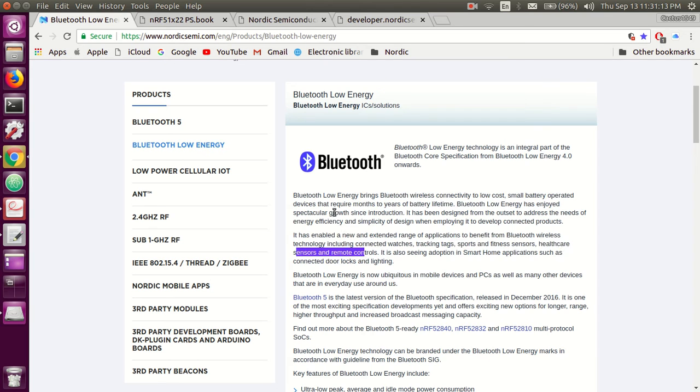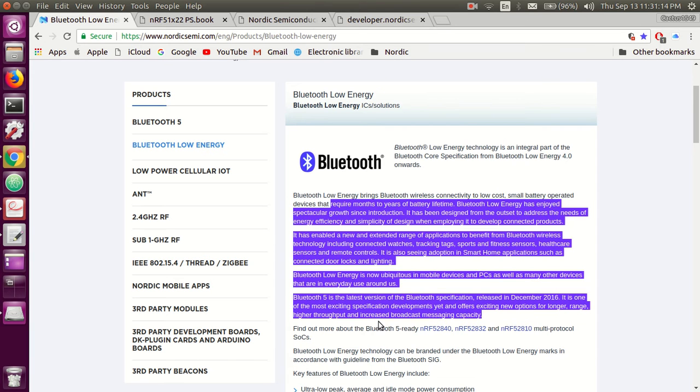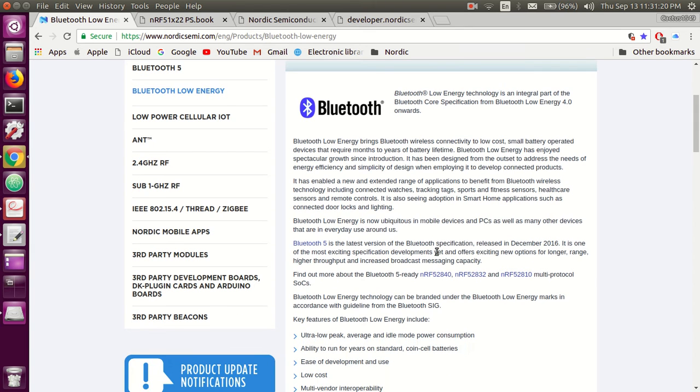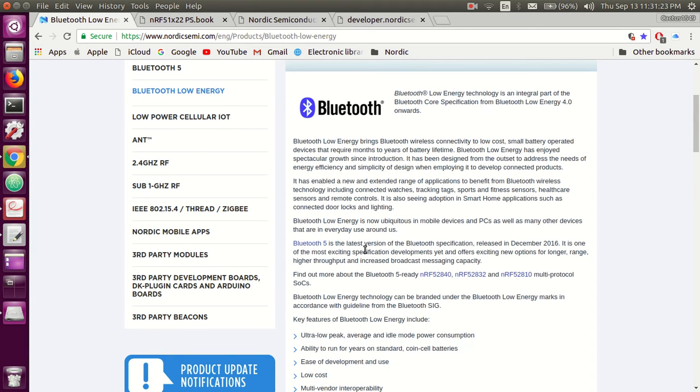There's a lot of information given on this website. You can go through this and you'll know more about where to use these Bluetooth applications: Bluetooth 5, Bluetooth 4.2, Bluetooth Smart.